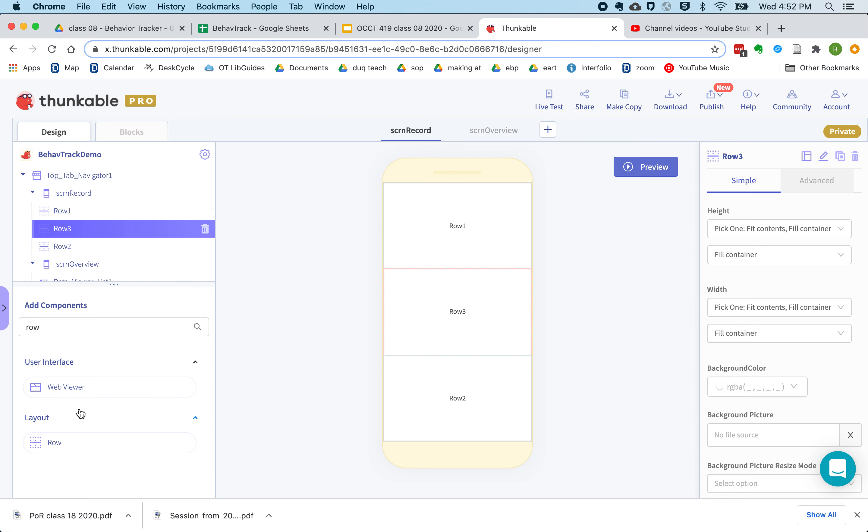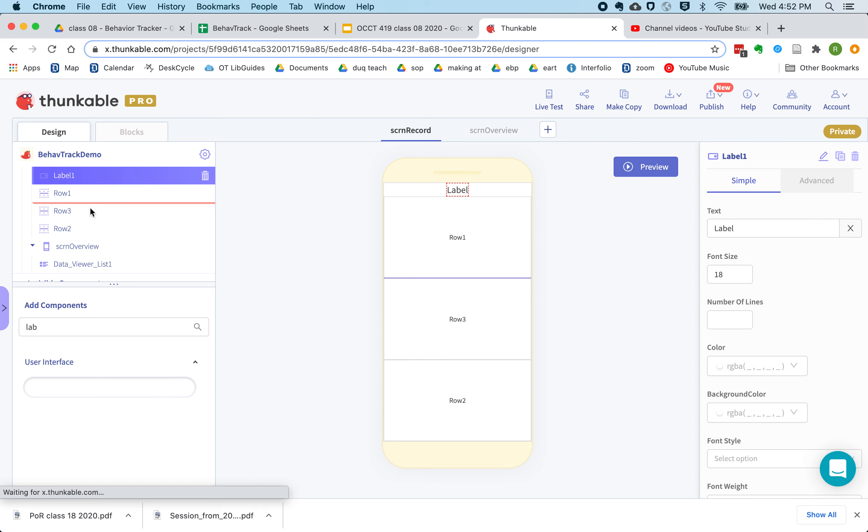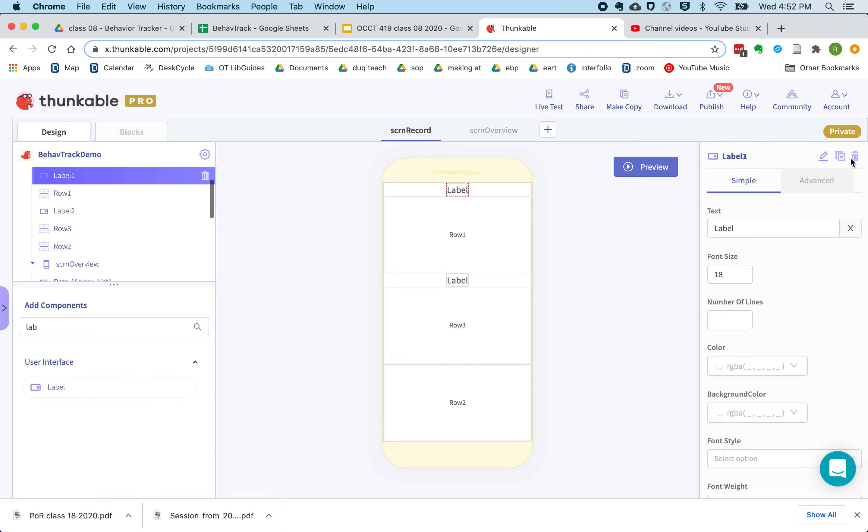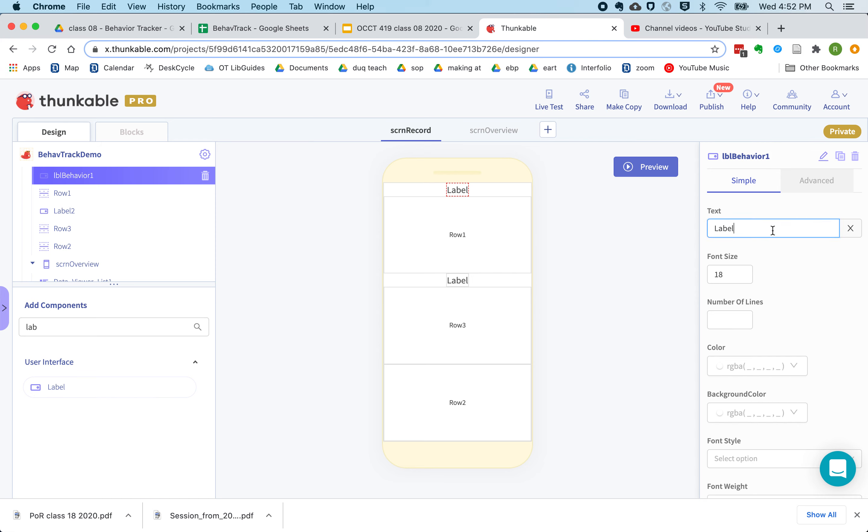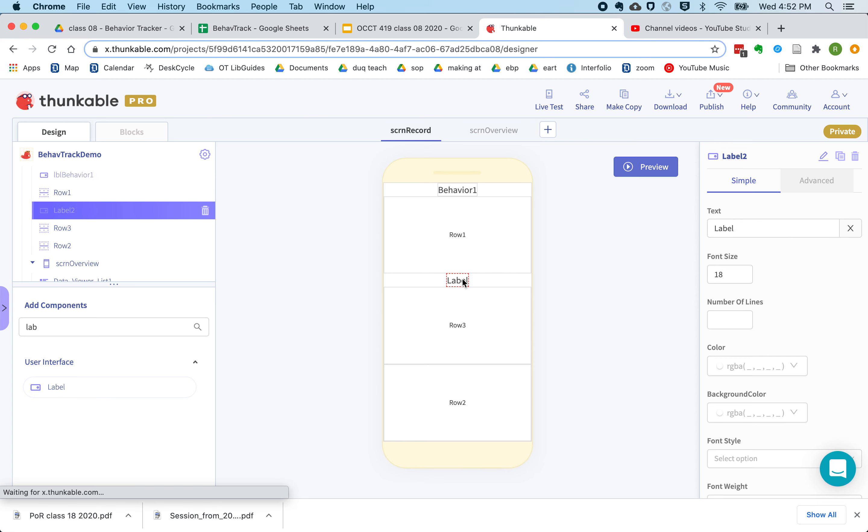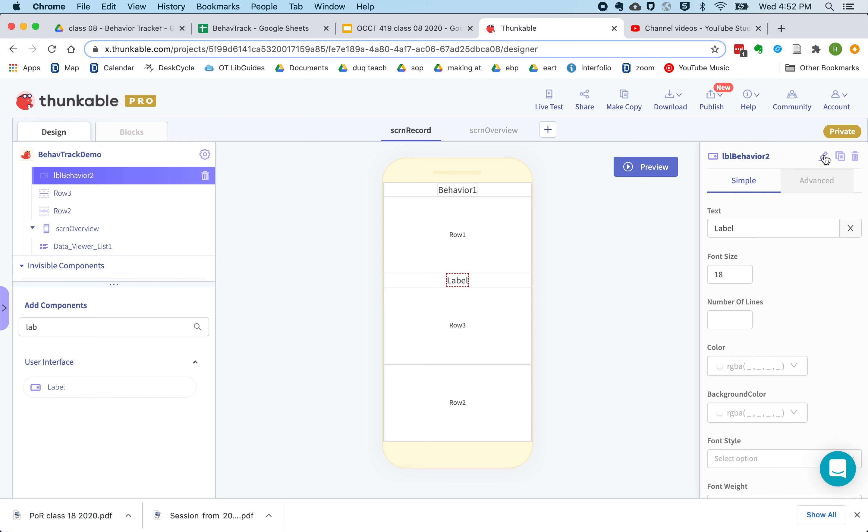And then I need some labels to clarify what everything is. So this first label will mark out behavior one, and our second label will mark out behavior two.